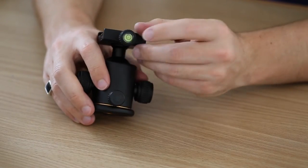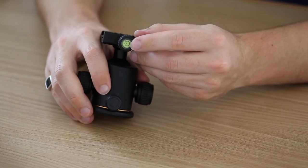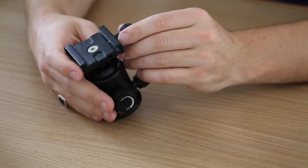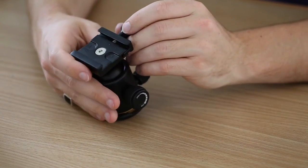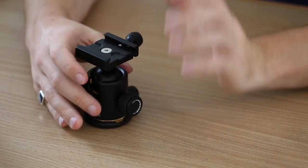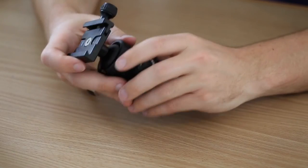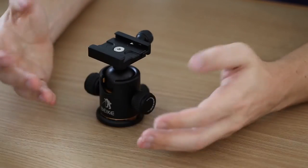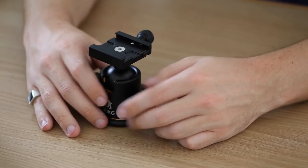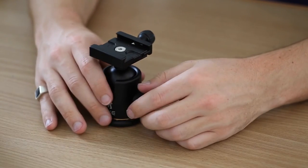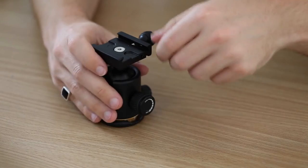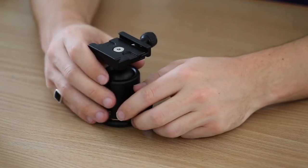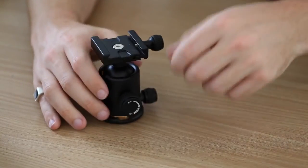A nice little feature is you've got a spirit level built into the ball head, which is awesome. I've got my little tripod, so this might come in handy, but I've also got a built-in level in the camera.